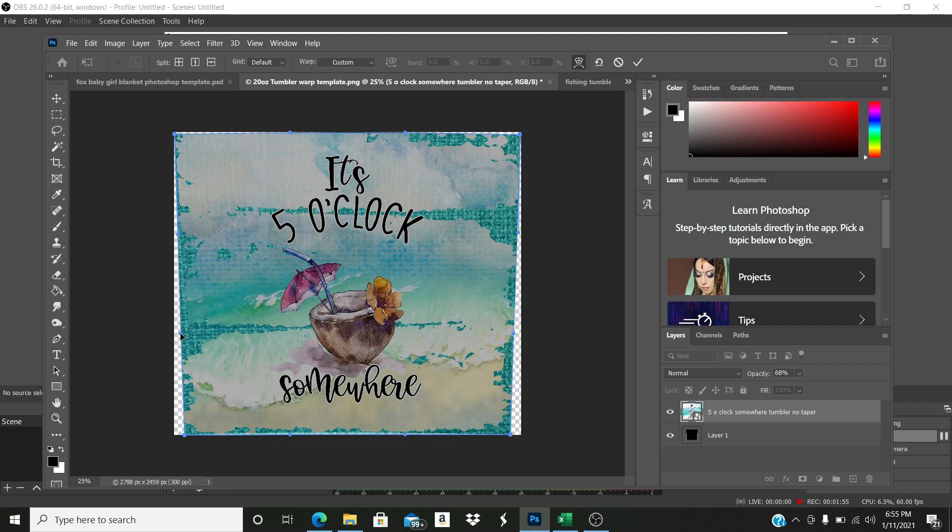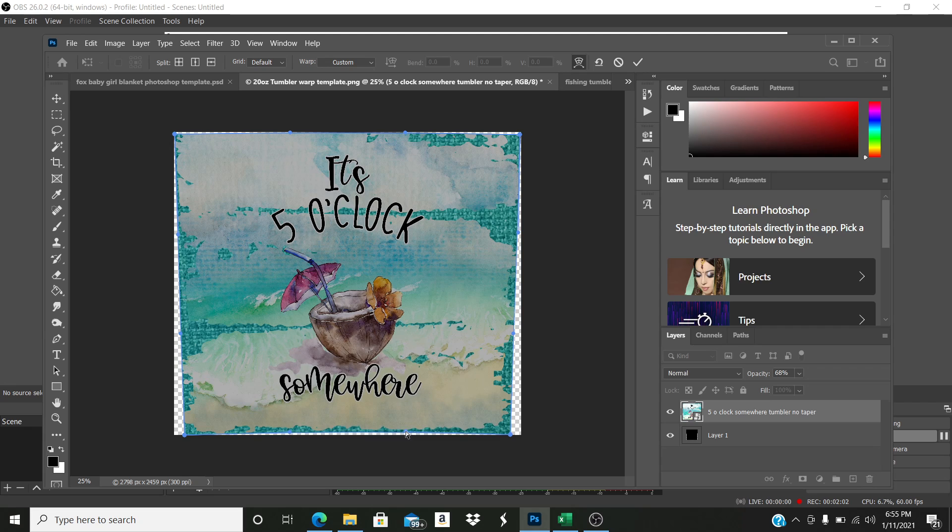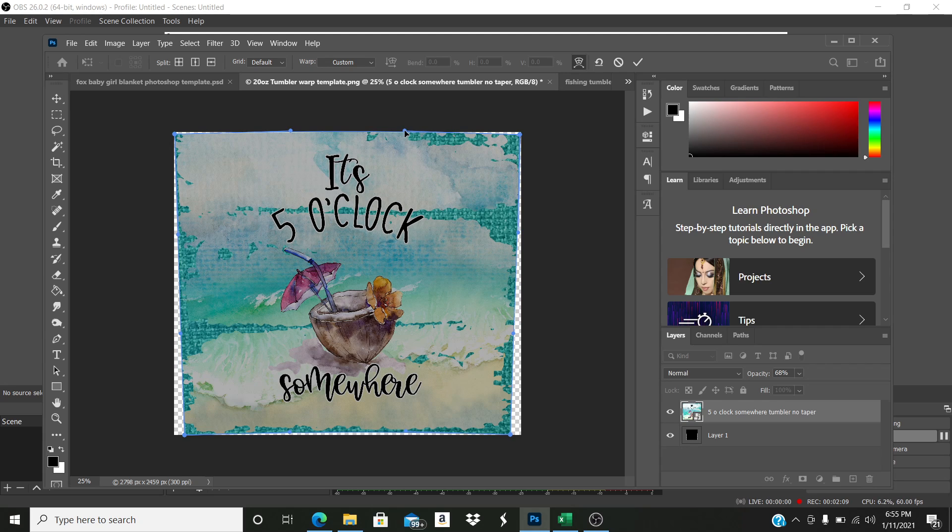Now I do the bottom, and now I do the top. All right, that looks good to me.